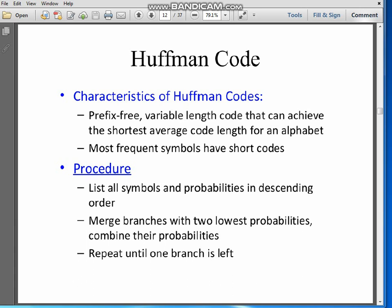Now let's look at the characteristics of Huffman code. It is a prefix-free code. What is the meaning of prefix-free code? That means one code is not the prefix of another code. How does it help in decoding? When we send the prefix-free code to the receiver, the receiver will be able to understand the original character or symbol without any ambiguity.